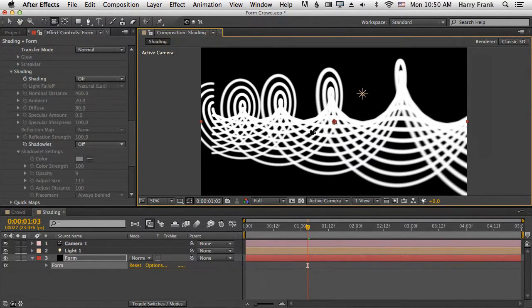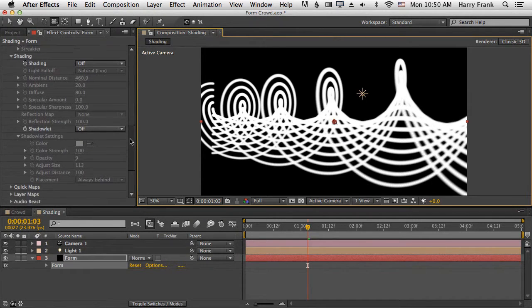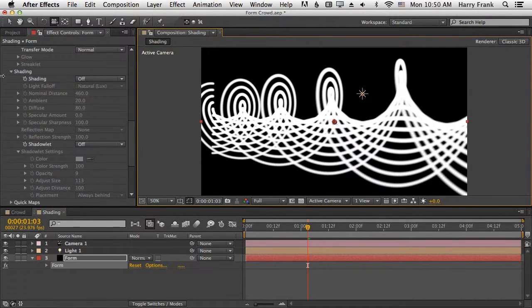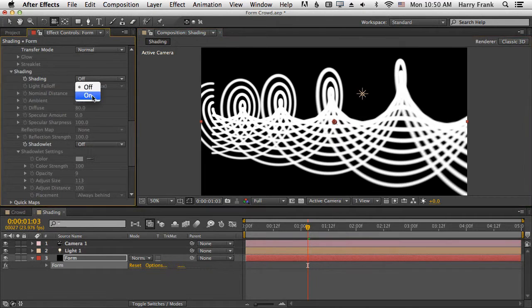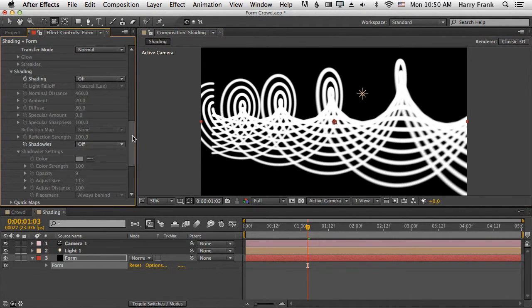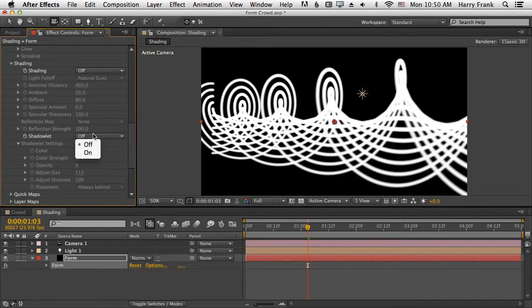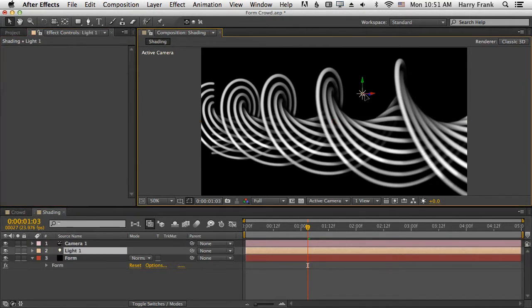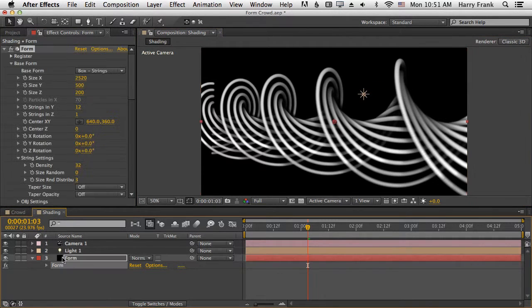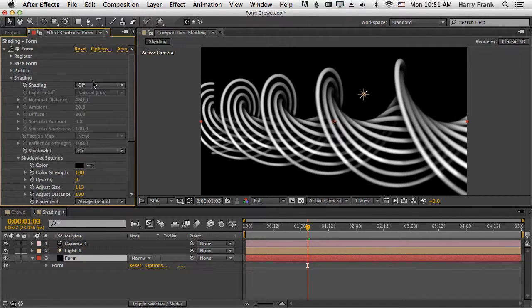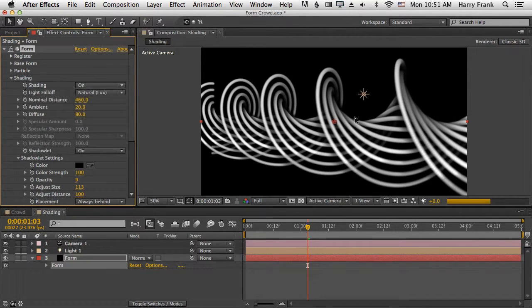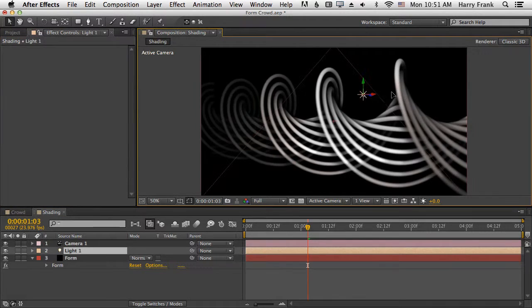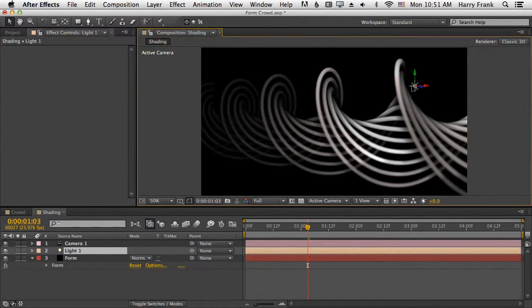So I'm going to go into my shading and turn shading on. Even though we can turn shadowlets on independently of the shading, you might want to have a light in your scene because shadowlets can interact with your light. Let's go down to my shading section and close everything else up here. I'll turn shading on so my lights now affect my particles.